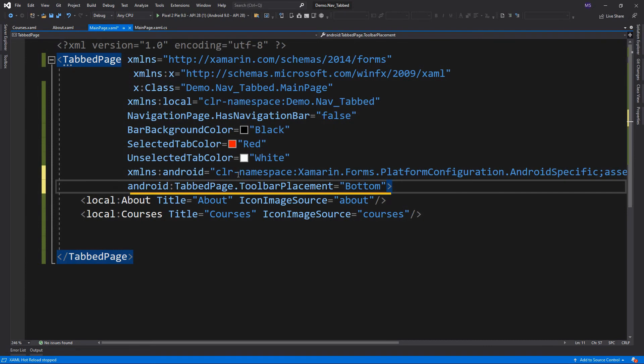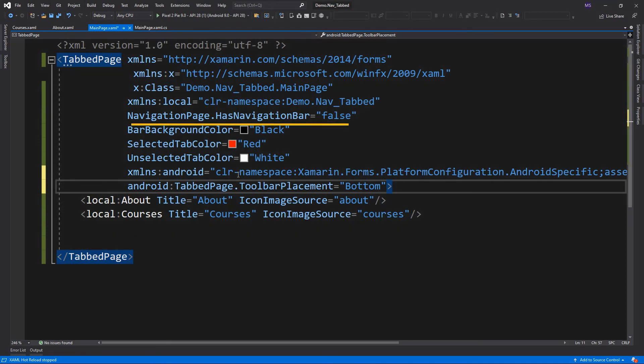So we can set the toolbar placement on a tabbed page with the toolbar placement enumeration providing values: default, this is the top of the page on the phones and the bottom of the page on other device idioms; top and bottom. And this line hides the navigation bar of the page, but we don't actually need this because we didn't set value for the title of the main page.